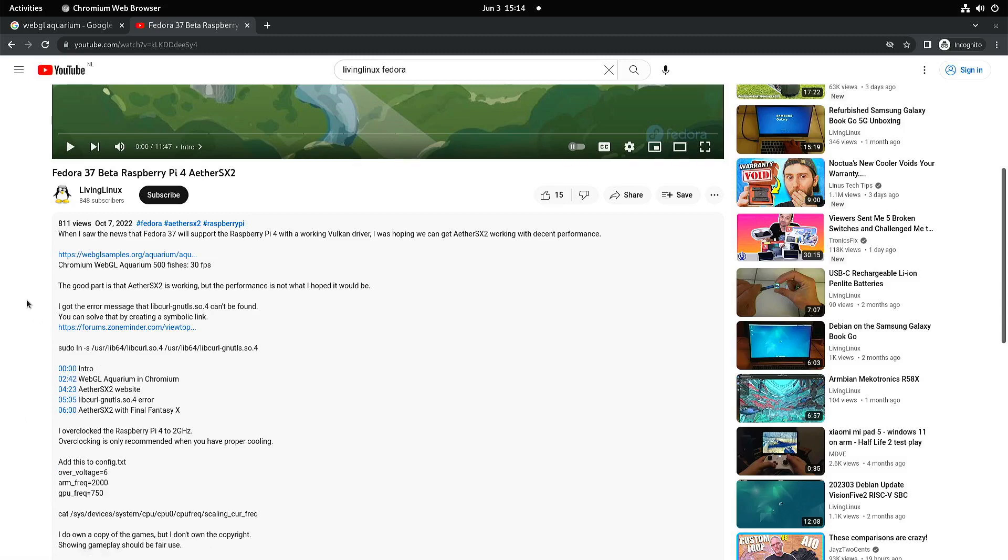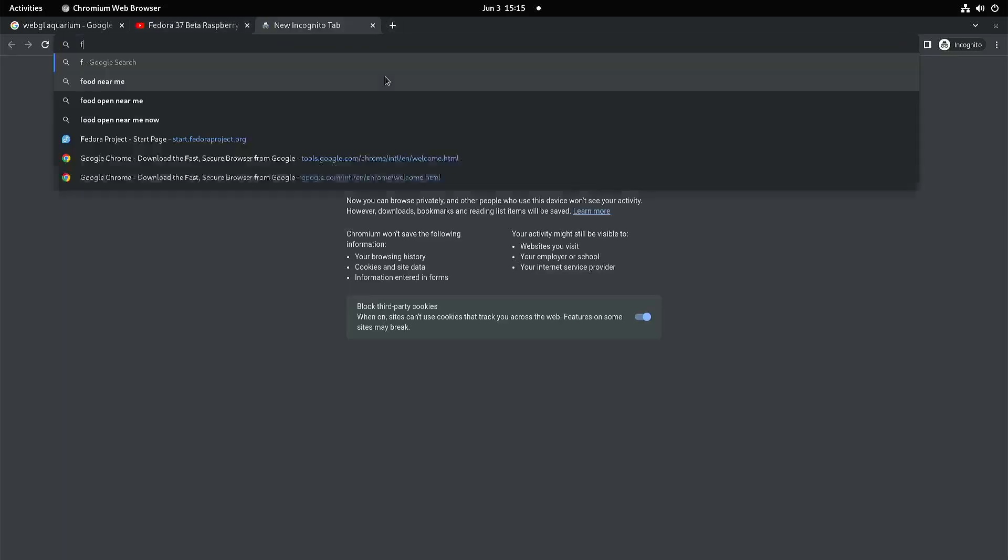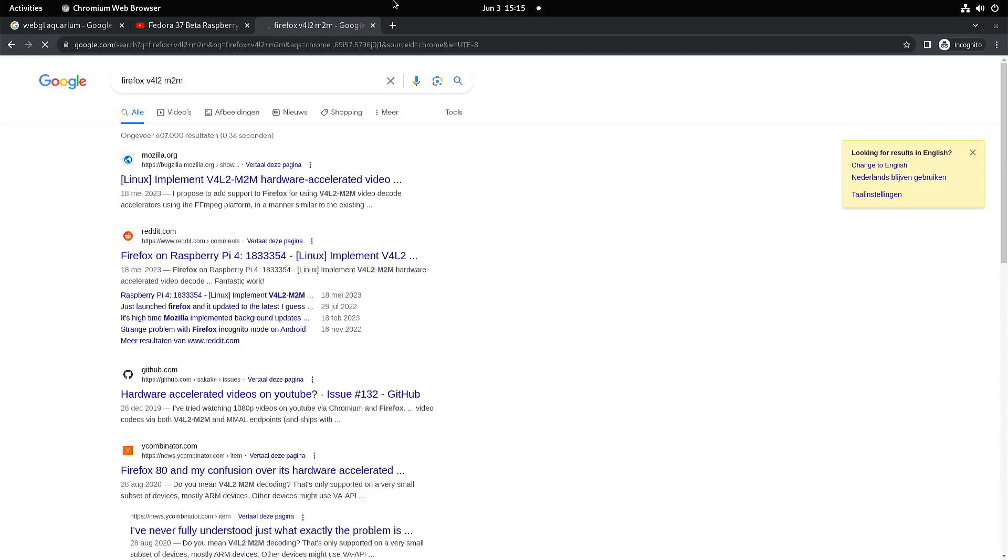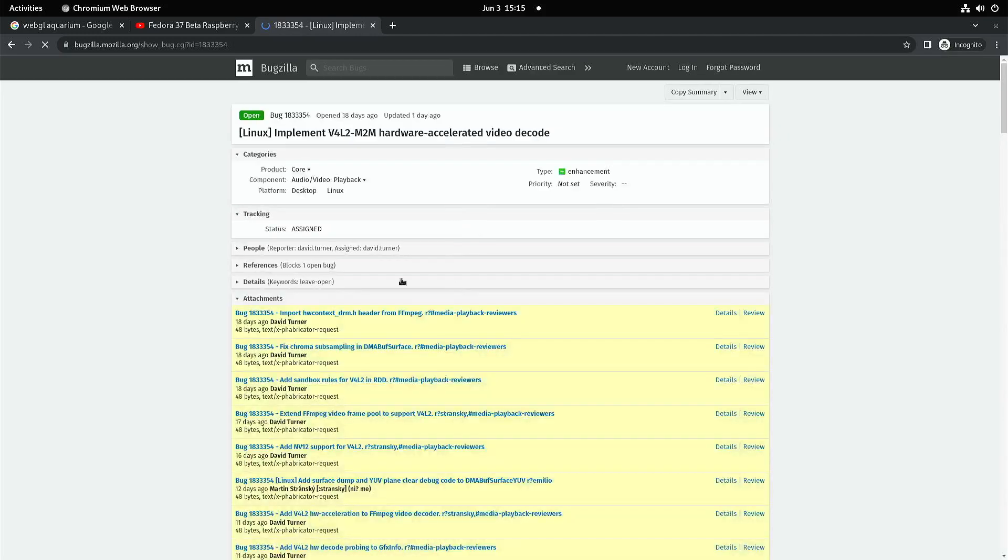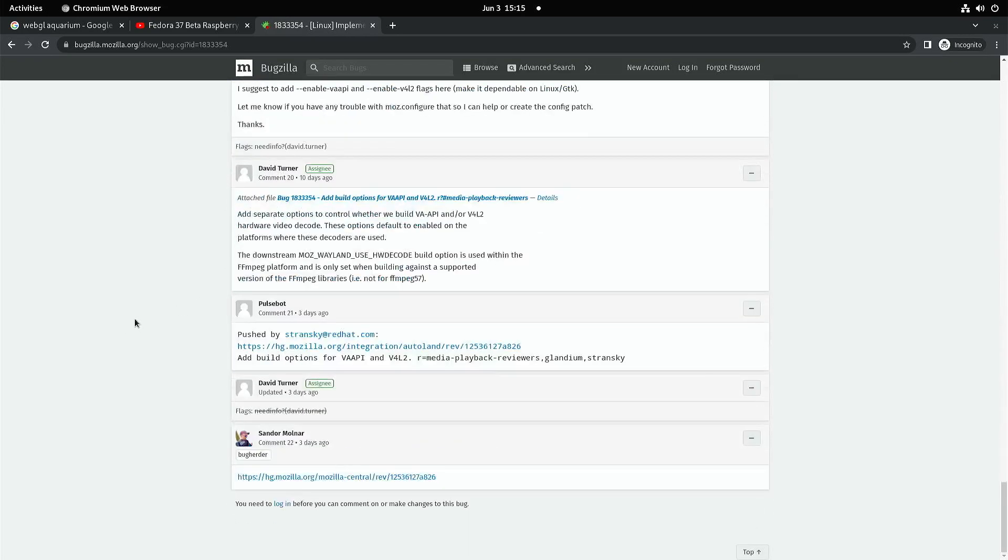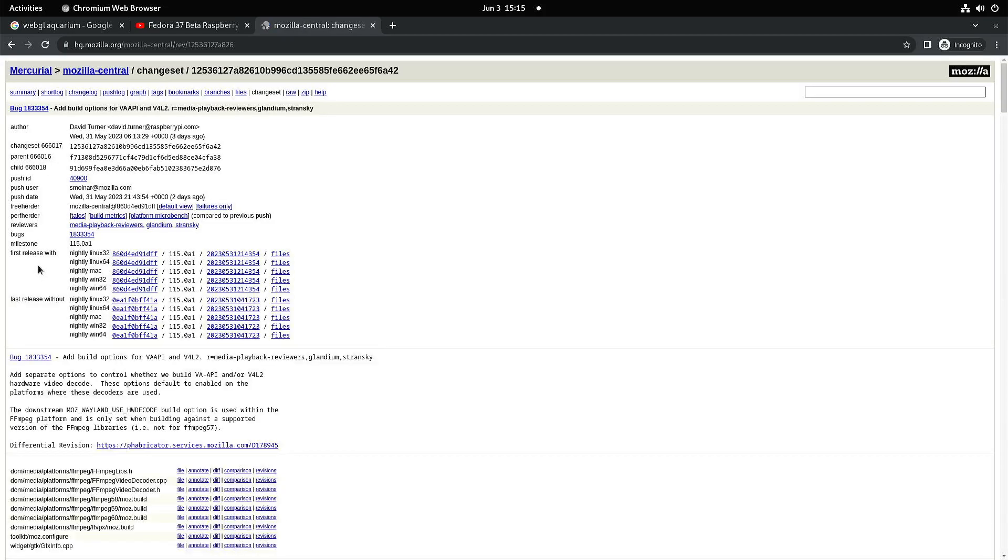Unfortunately, YouTube playback is still not hardware accelerated. But with Firefox, they want to use video for Linux memory to memory hardware accelerated video decode. If I'm correct, I think it's going to come with Firefox 115. As you can see, it was recently pushed.